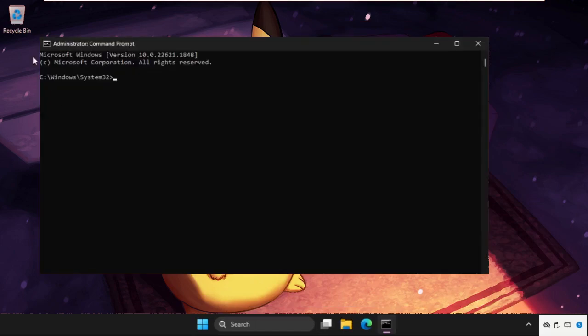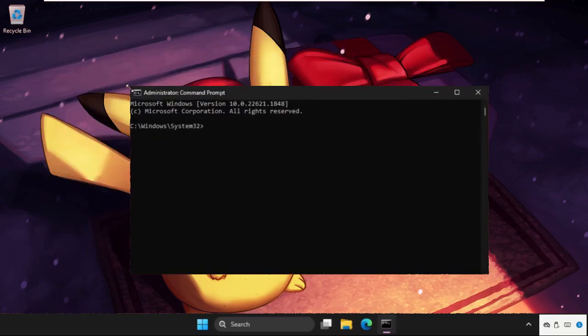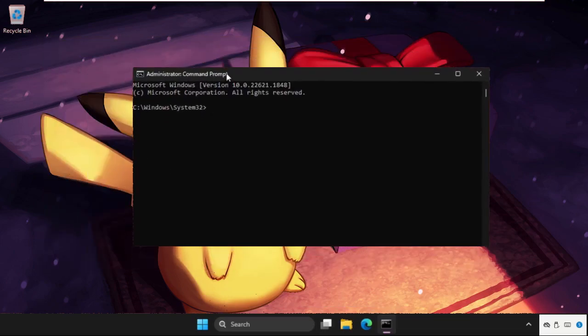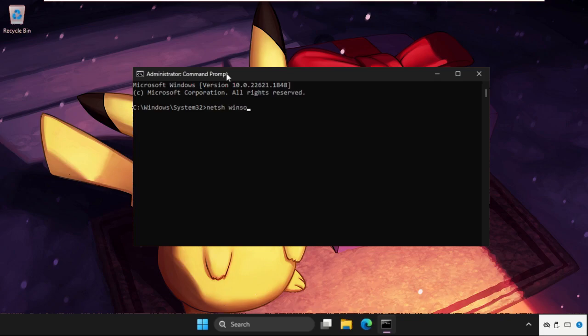Select yes. Once we are here, we need to type some commands and hit enter to execute them. Type in NETSH winsock reset and hit enter.